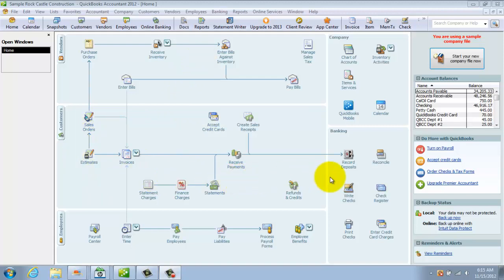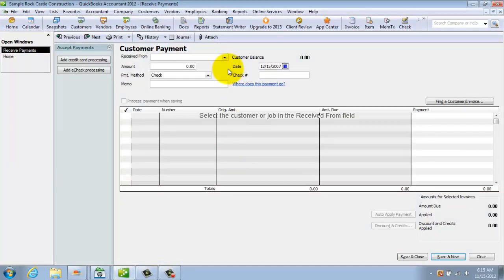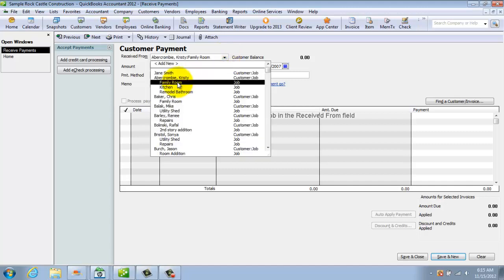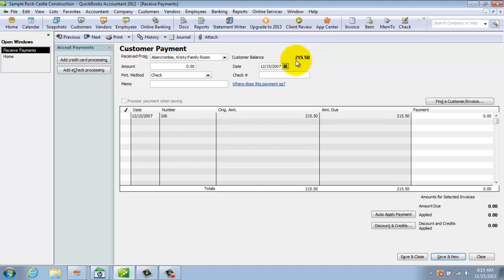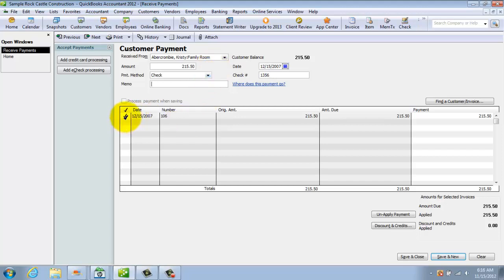You'll see this customers area down here, and there's a button here that says Receive Payments. If you click that, you've got to first pull up your customer. We're going to say Christie Abercrombie Family Room, and she has an outstanding balance of $215.50. So let's say she sent us a check for $215.50. I hit Tab, and we're going to say she paid by check, check number 1356. You'll notice QuickBooks automatically checks off your invoice down here to show that it's applied. It says amount due $215.50, applied $215.50.